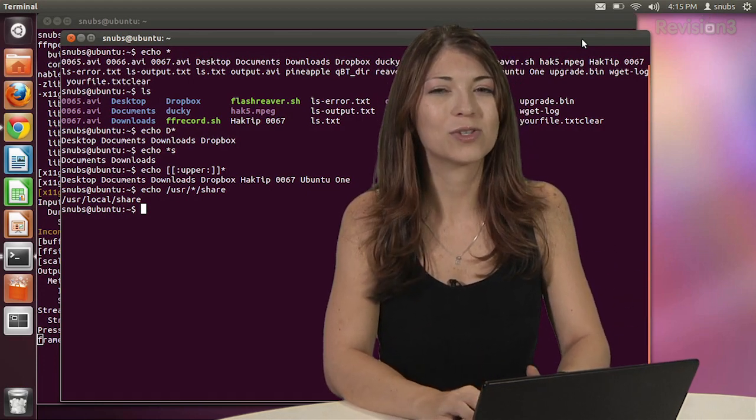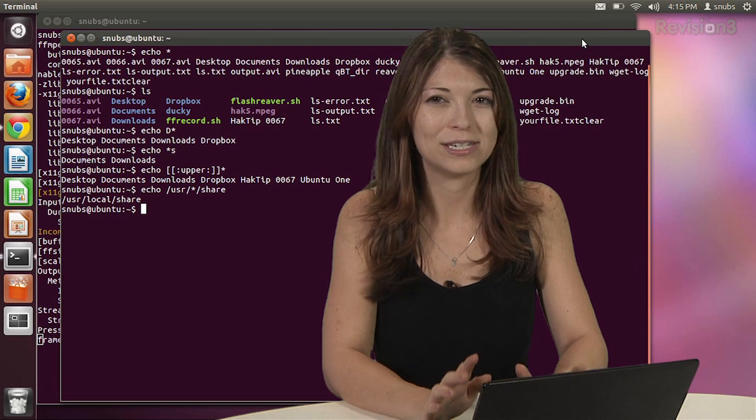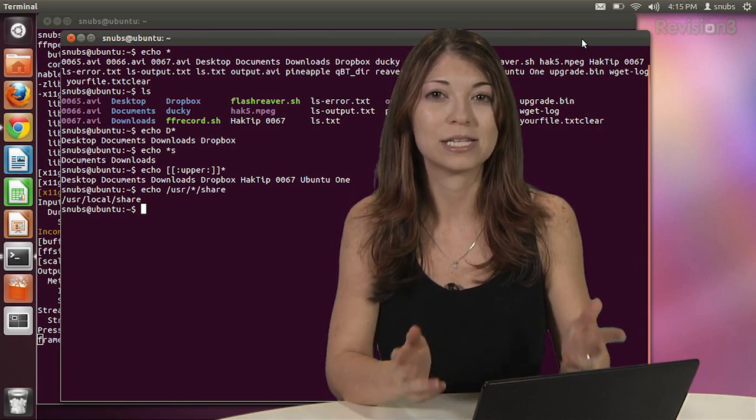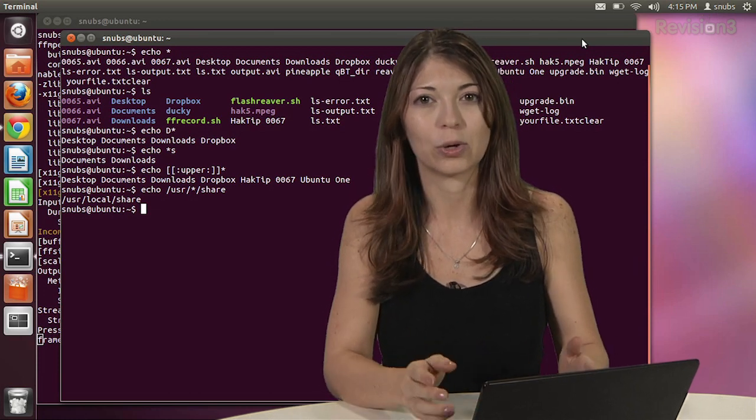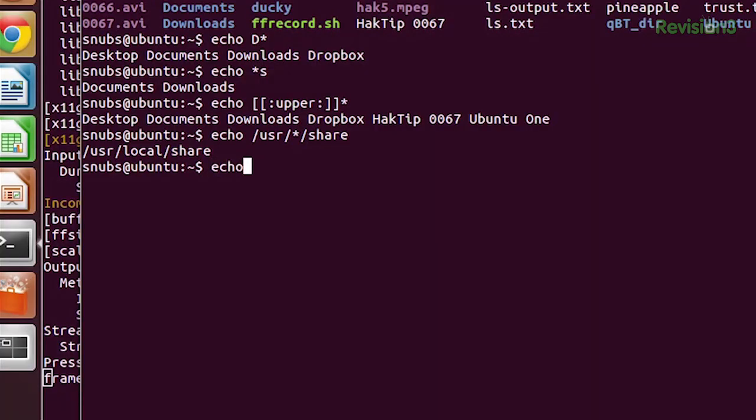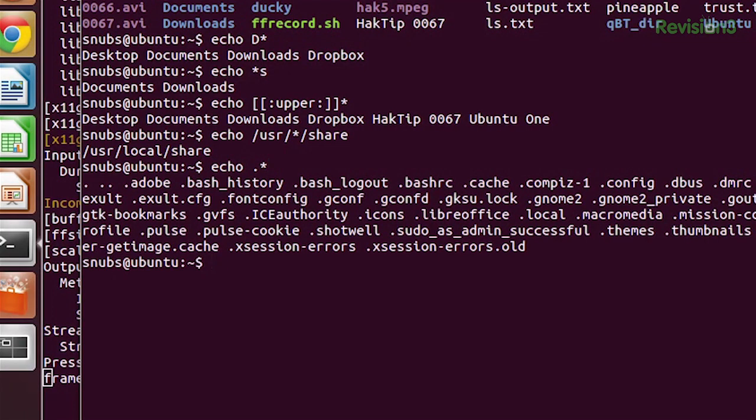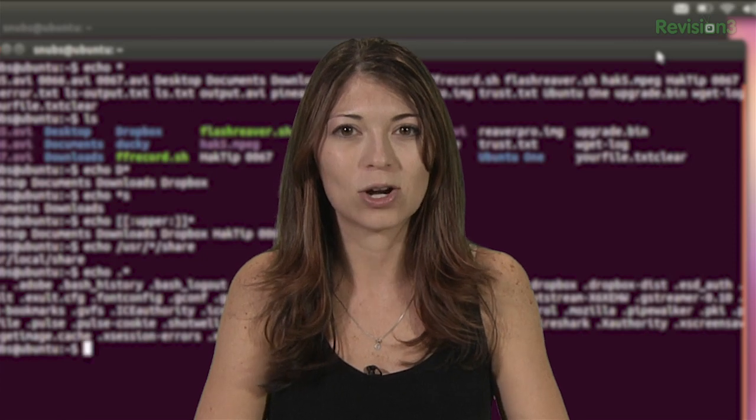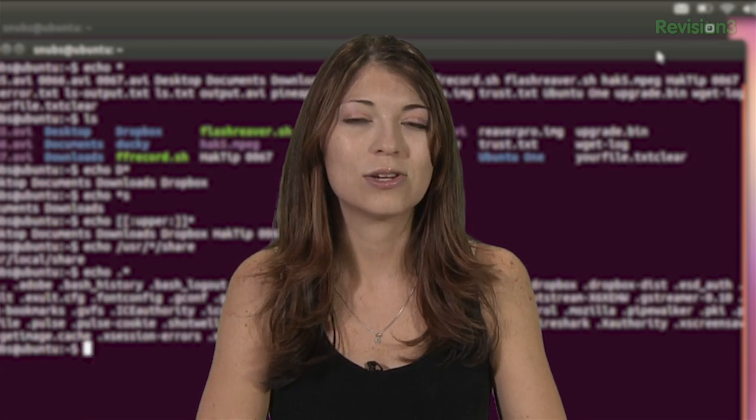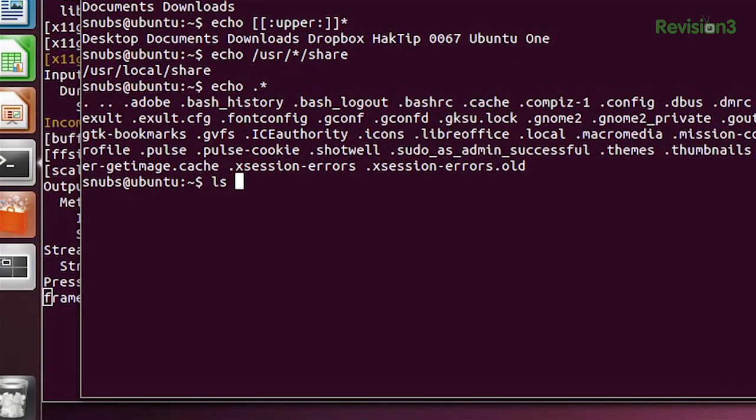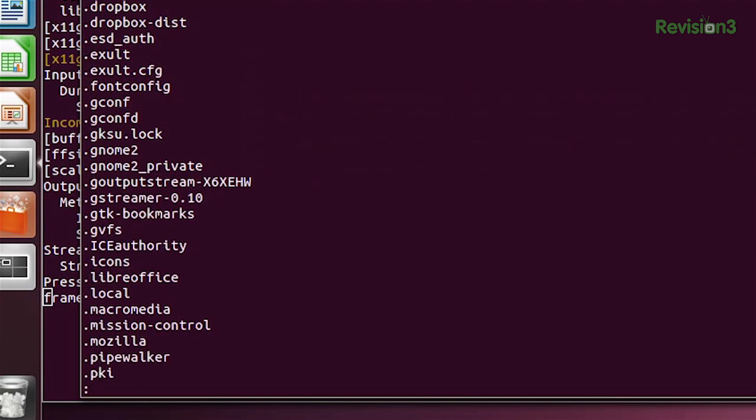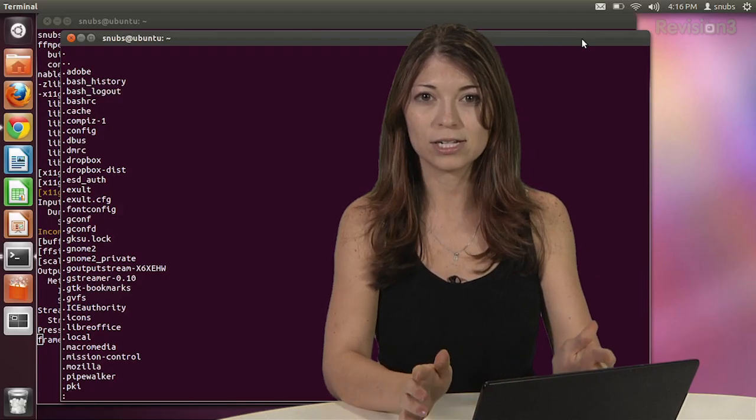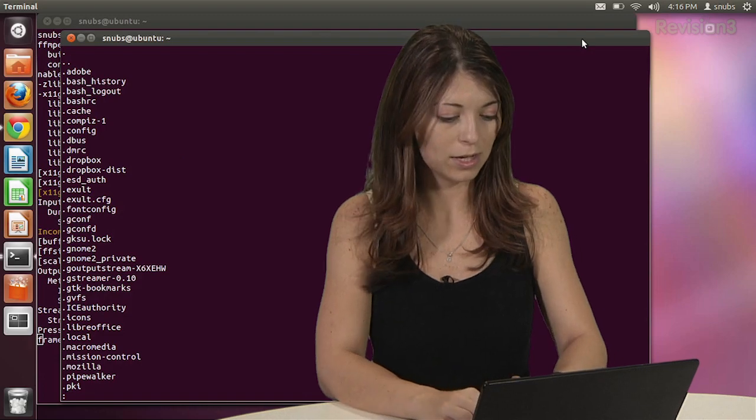And hidden files work a little bit differently. If you want to expand on those, you'd think that they'd be seen by echo asterisk or if you typed in echo period asterisk, but they don't quite work that way. They aren't seen. So you can type in ls -a -c -d, then period asterisk with a pipe, less, and that doesn't quite work either.